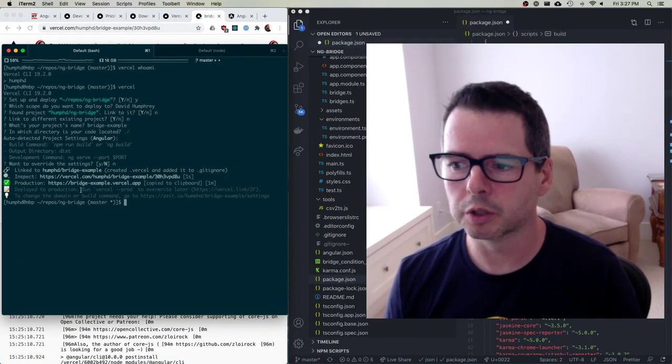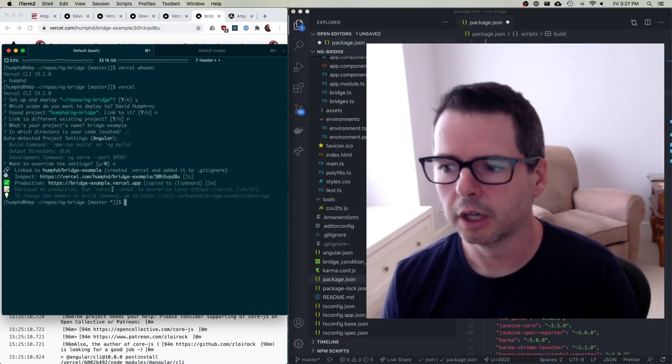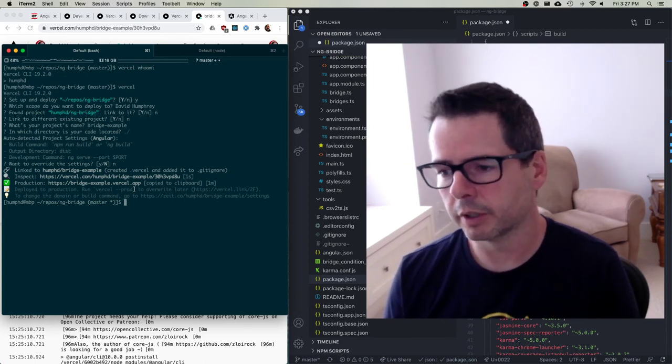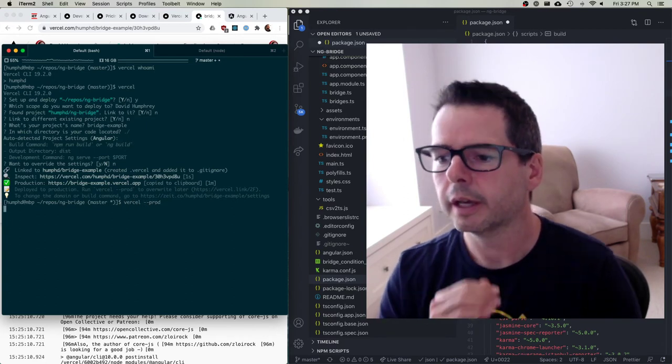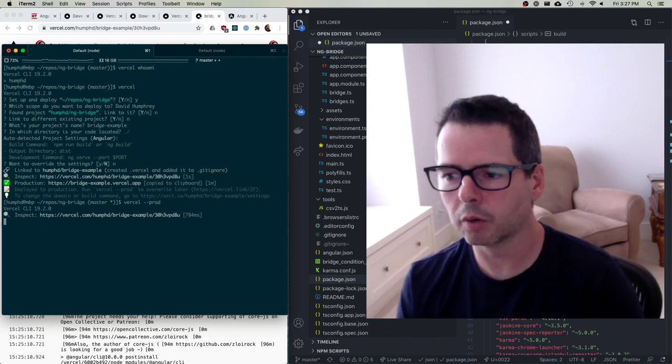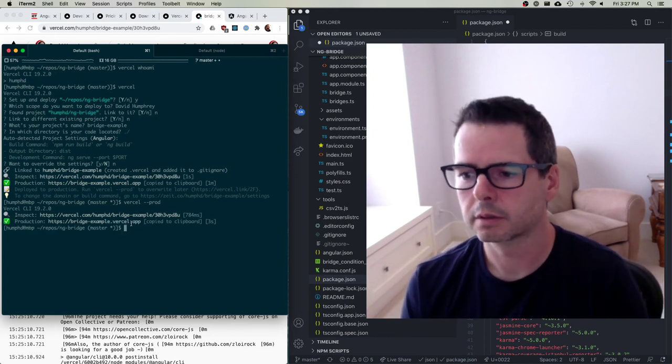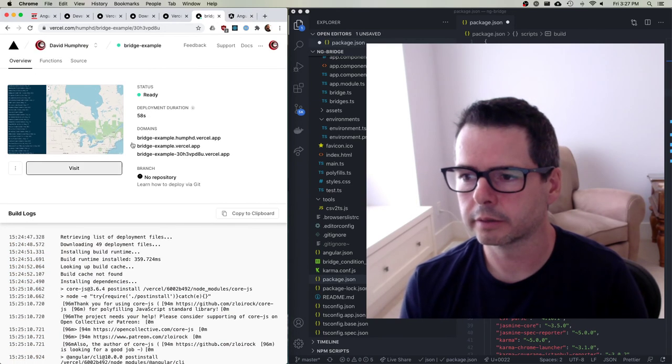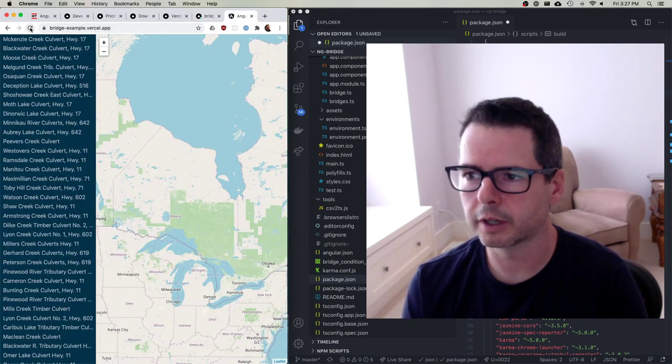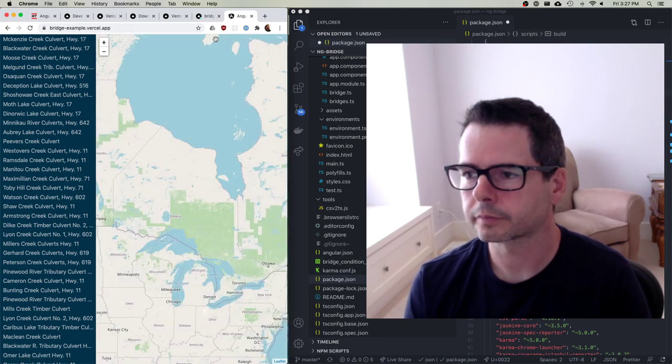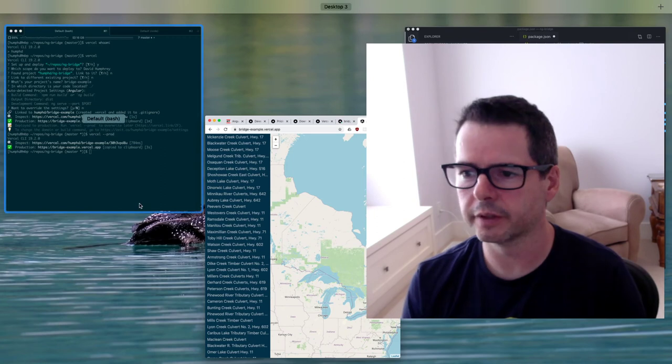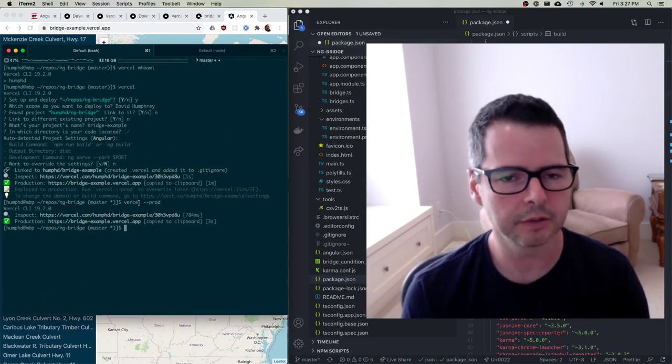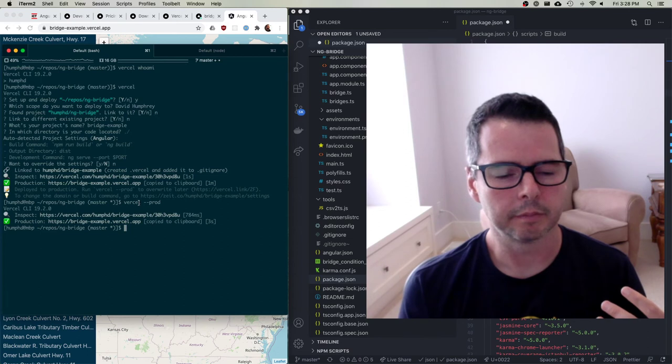So we could do that. Vercel dash dash prod. And it'll rerun and redeploy this. And here, so I can go back and refresh this. And the production version of this has been deployed. So it has a lot of nice built-in stuff for Angular. It's aware of Angular and React and all of these front-end frameworks to make this really easy to do.